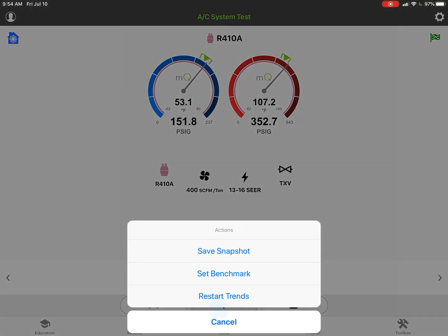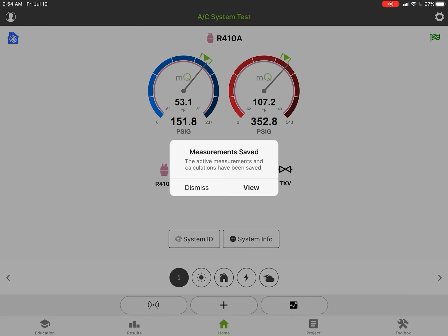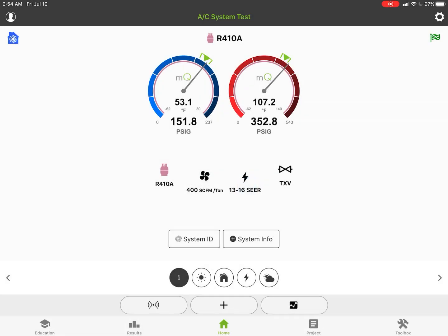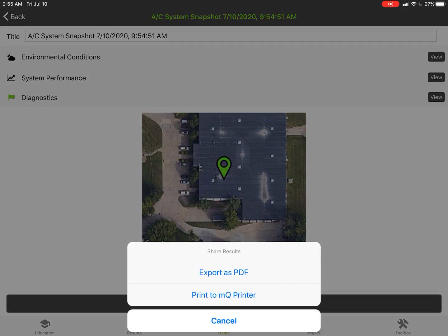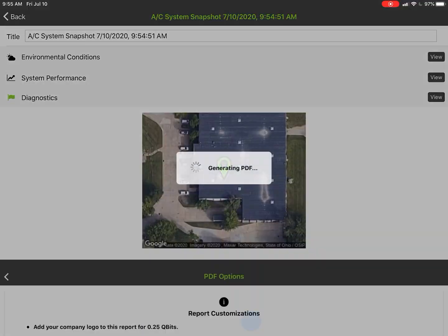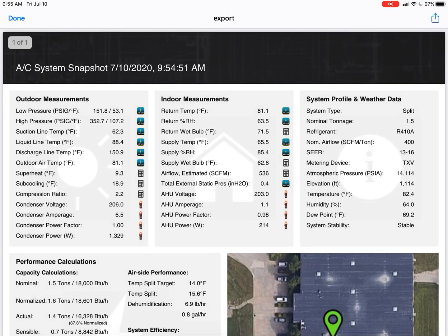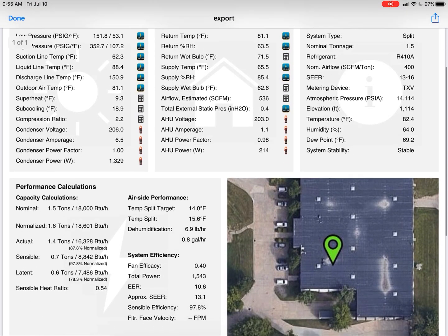Just hit the plus key and save a snapshot. It's going to come up with a view, and now you can view your report. It'll come up with your general geolocation. You can review anything you want to review there. Hit share, export your PDF, generate, and it's going to come up with a standard PDF, date and time stamped.